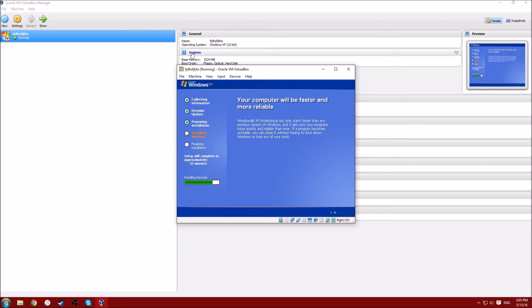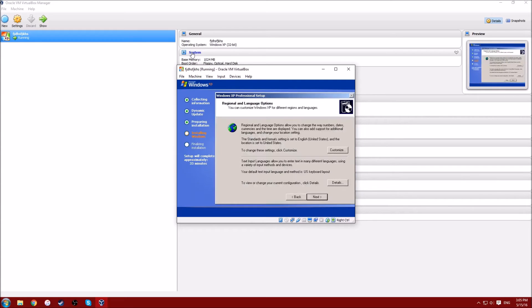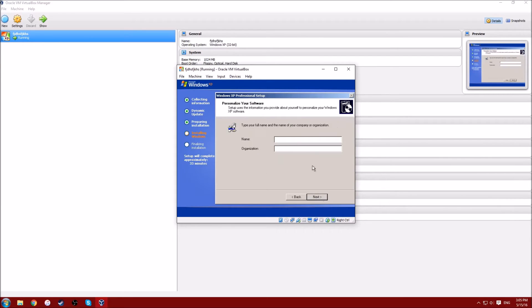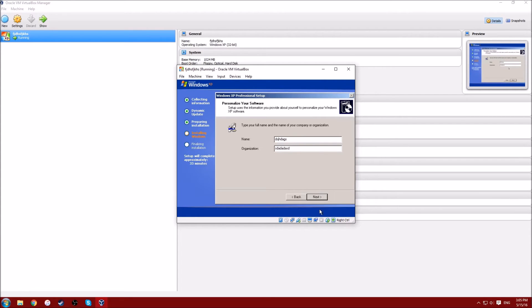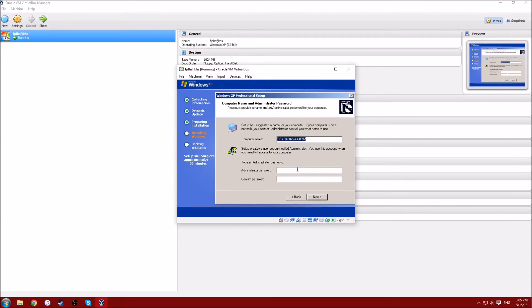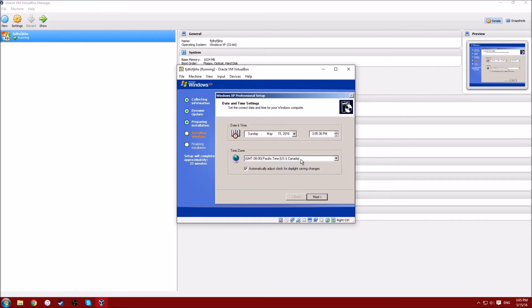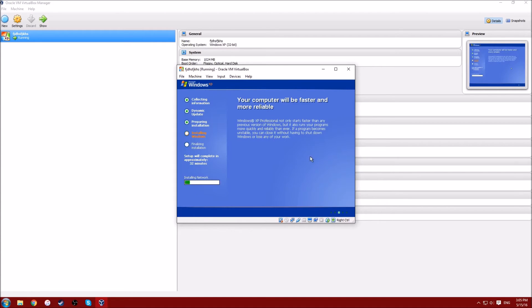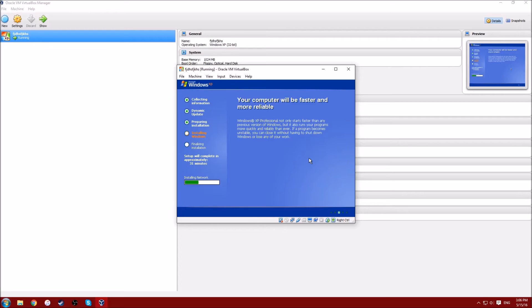I have no idea why it's taking this long. It's usually shorter. Okay, so this is like the language and keyboard things, so you just click next. You can name yourself whatever, I'm just going to name myself whatever. And then your organization, whatever. I don't even think you need organization, I just do it anyway. Make your password, it doesn't matter what you put. Just put your time zone whenever you want. Click next, more waiting, and that was my phone.